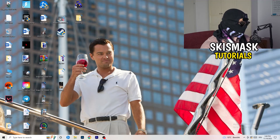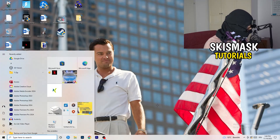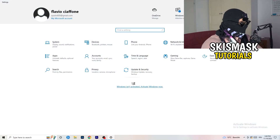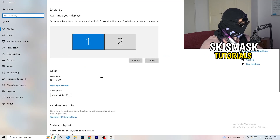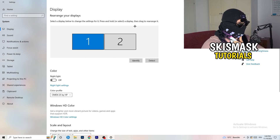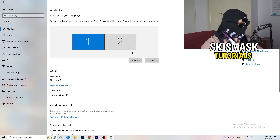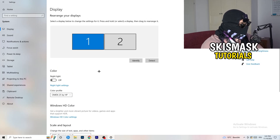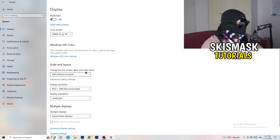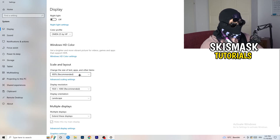Next, navigate to the bottom left corner of your screen, click on the Windows symbol, type in Settings and open it up. Click on System. This tab pops up on Display — follow my steps and it will help you a lot. If you have two monitors, identify your main monitor. Then go down to Scale and Layout and change the size of text, apps, and other items to 100% as recommended.